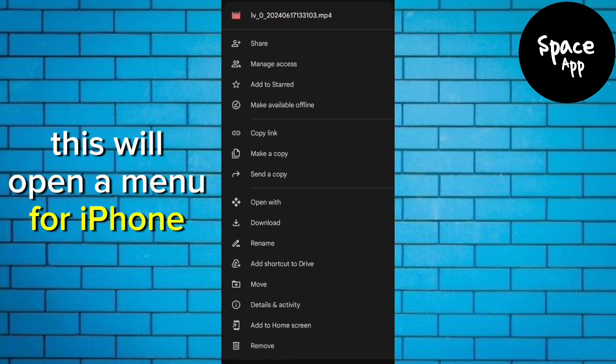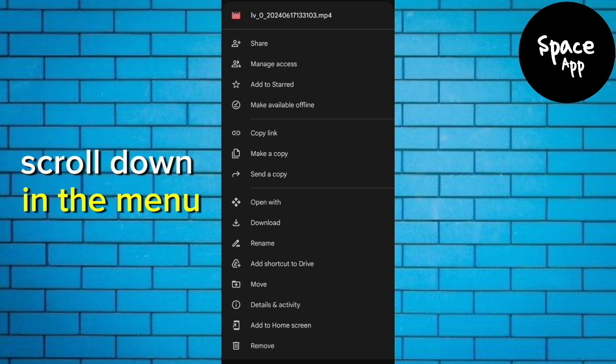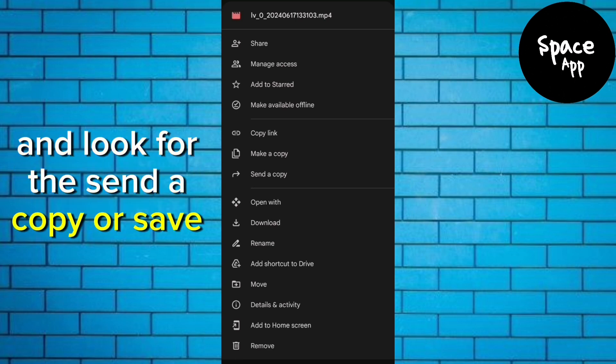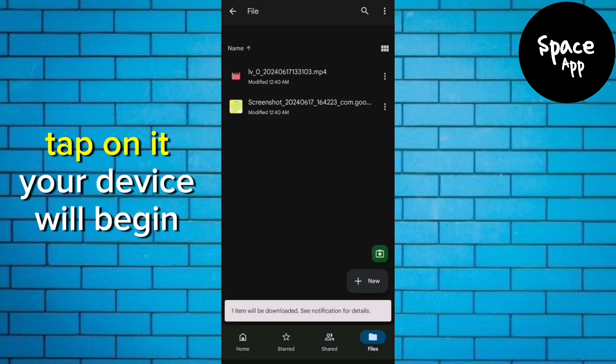For iPhone and Android users, scroll down in the menu and look for the Send a Copy or Save to Device option. Tap on it.